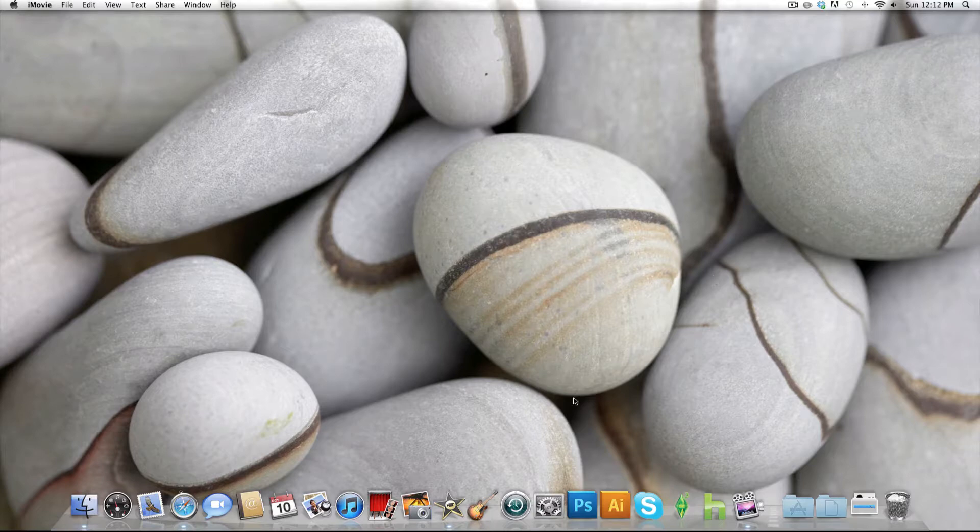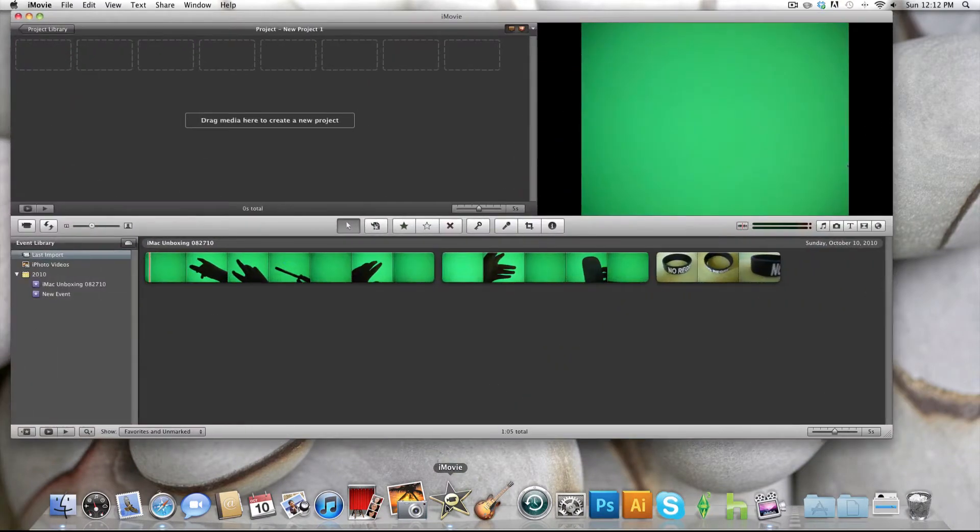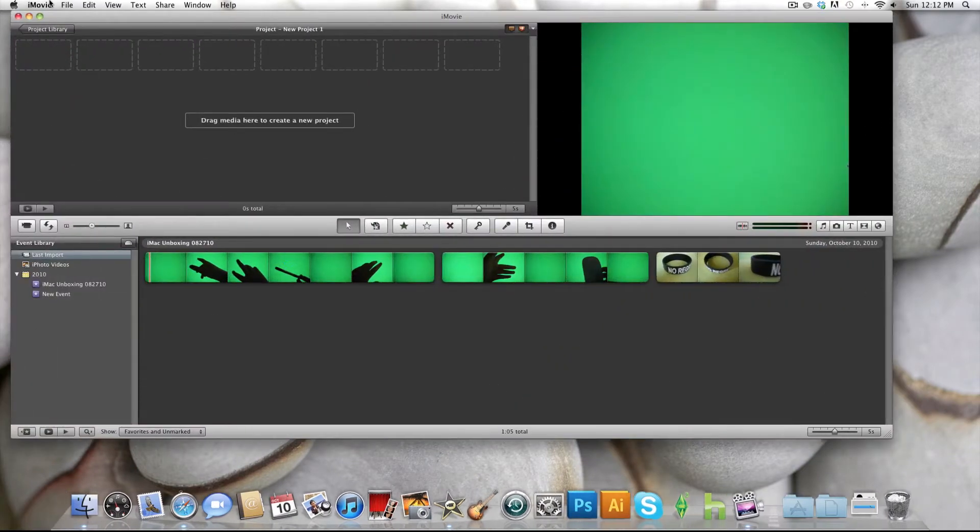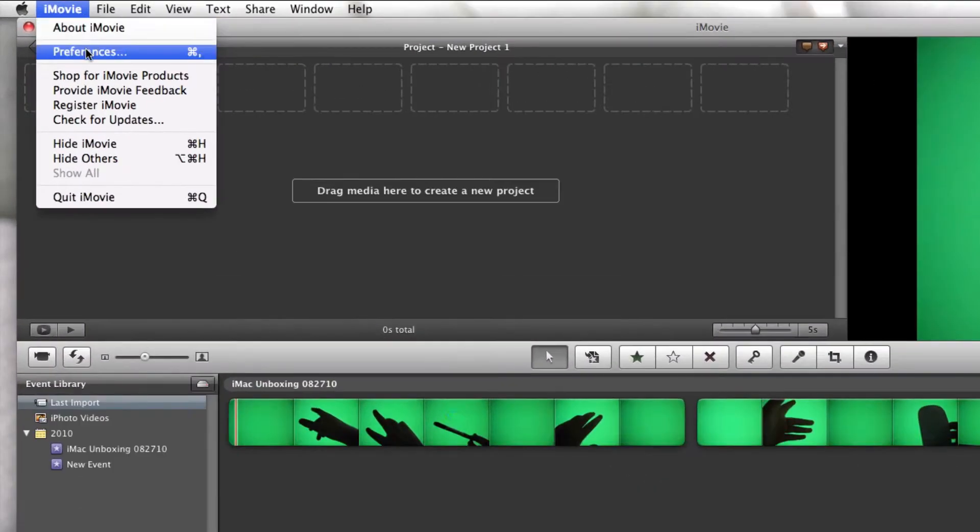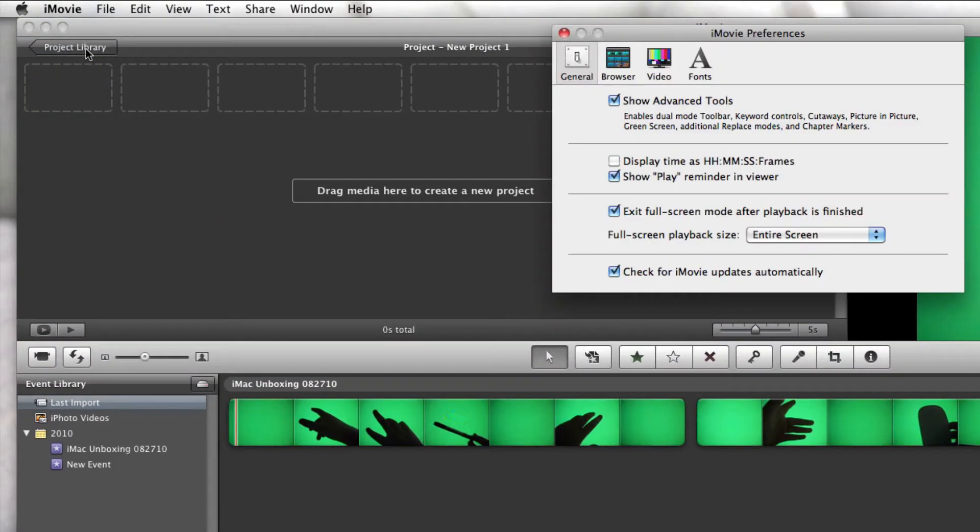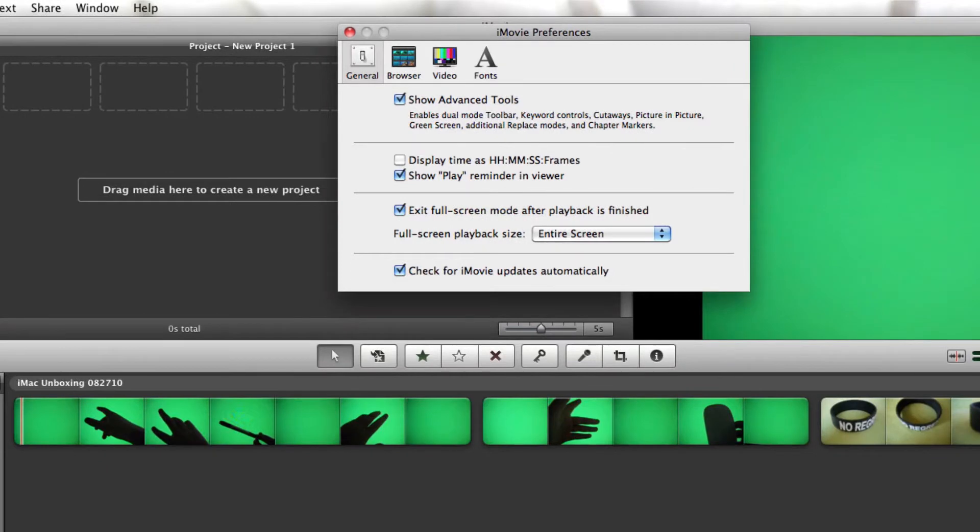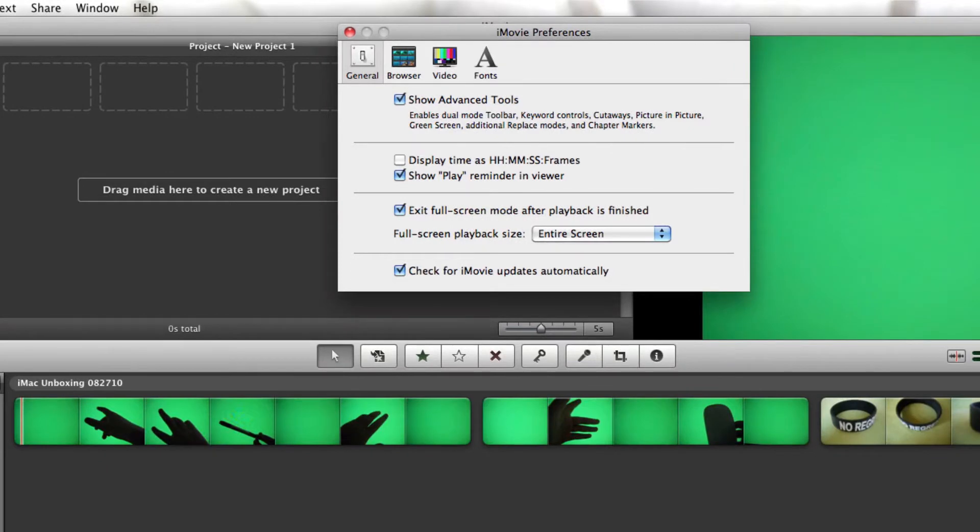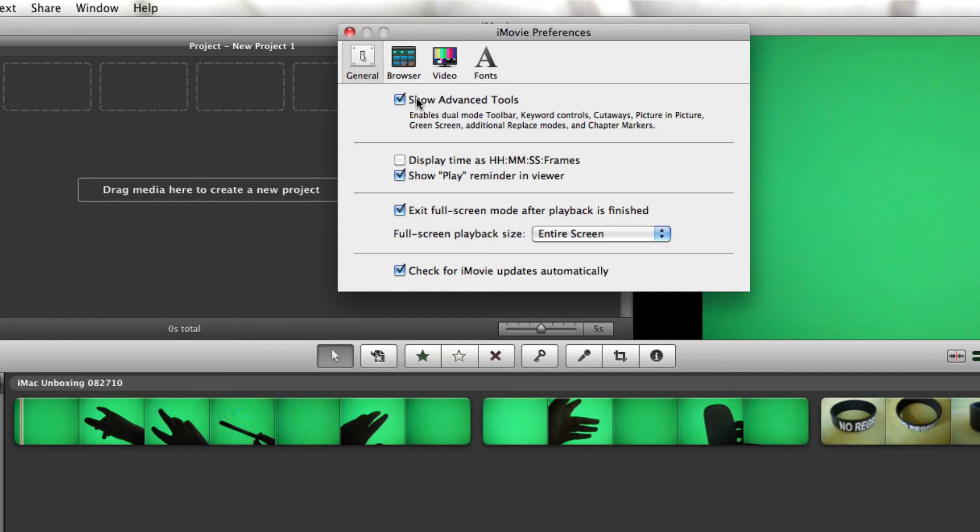So the first thing you want to do is obviously open up iMovie and go to iMovie Preferences. If you haven't already done this, under General there is a box, Show Advanced Tools. It's not checked off, so you want to check that off, because without it you can't use the green screen capabilities. Without this checked off, this tutorial will not work, so make sure you do that.